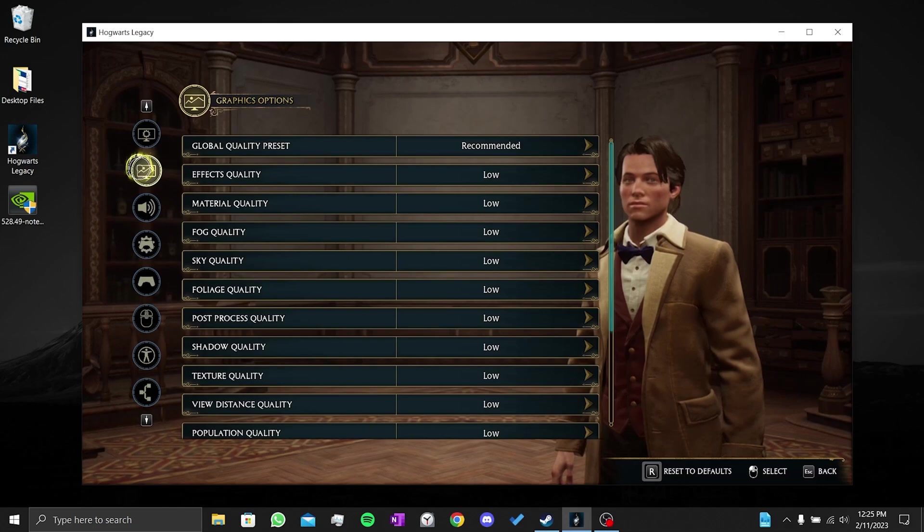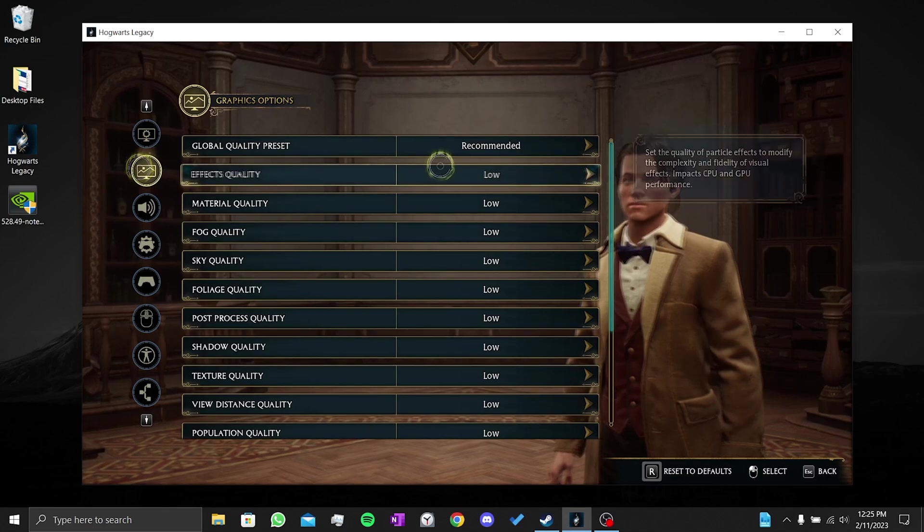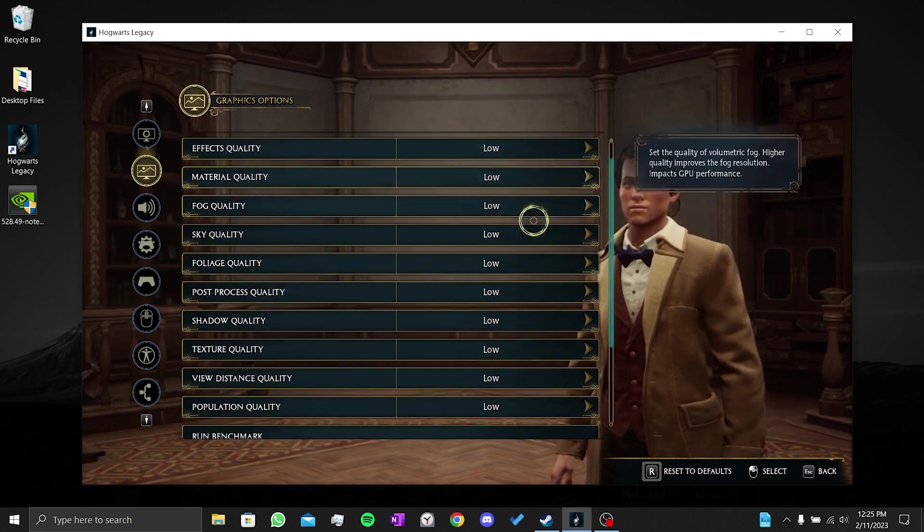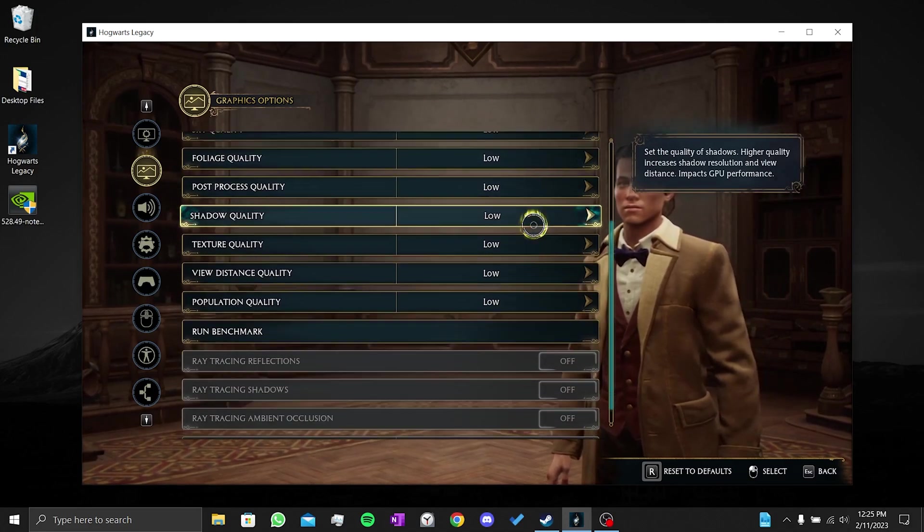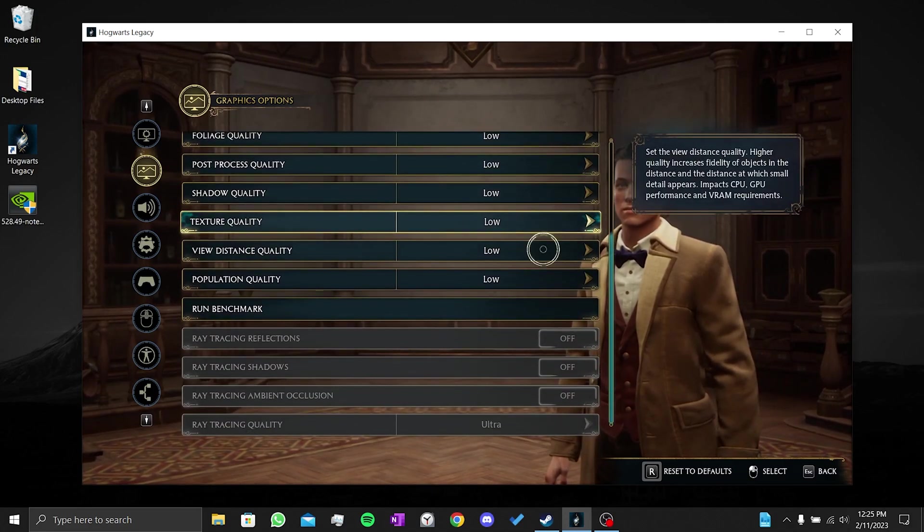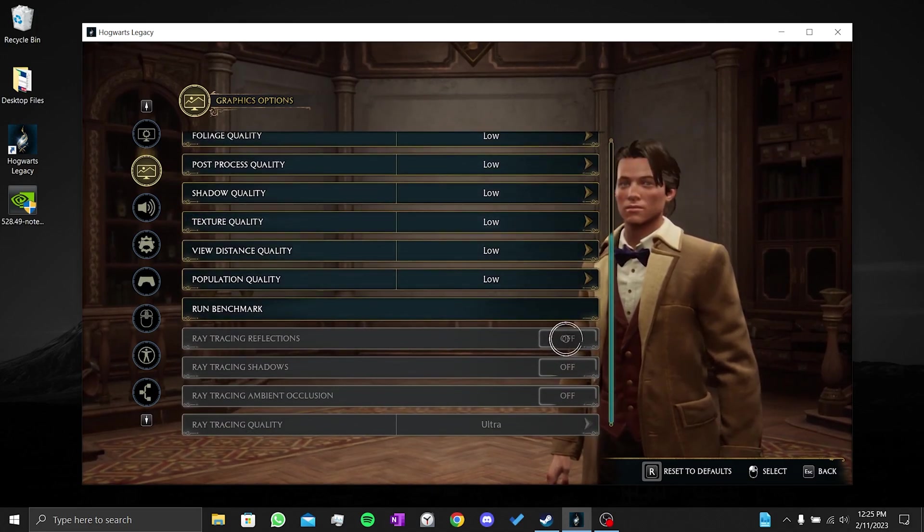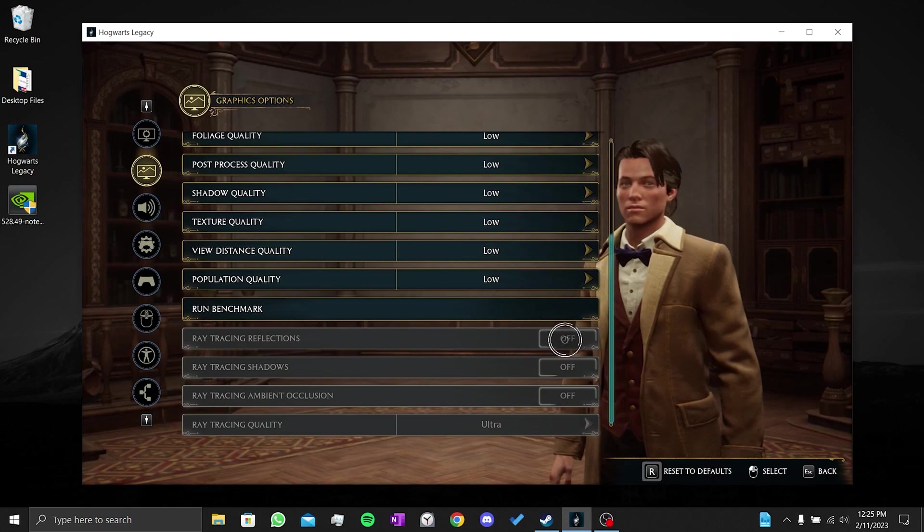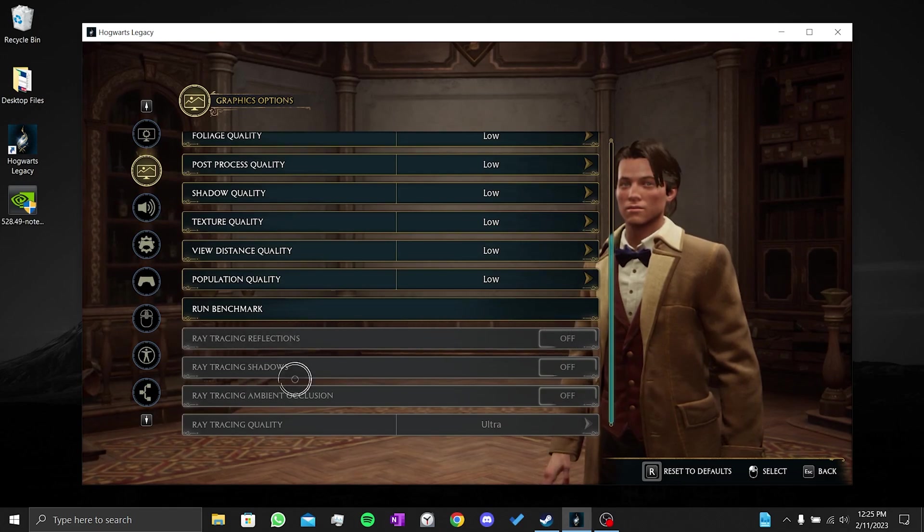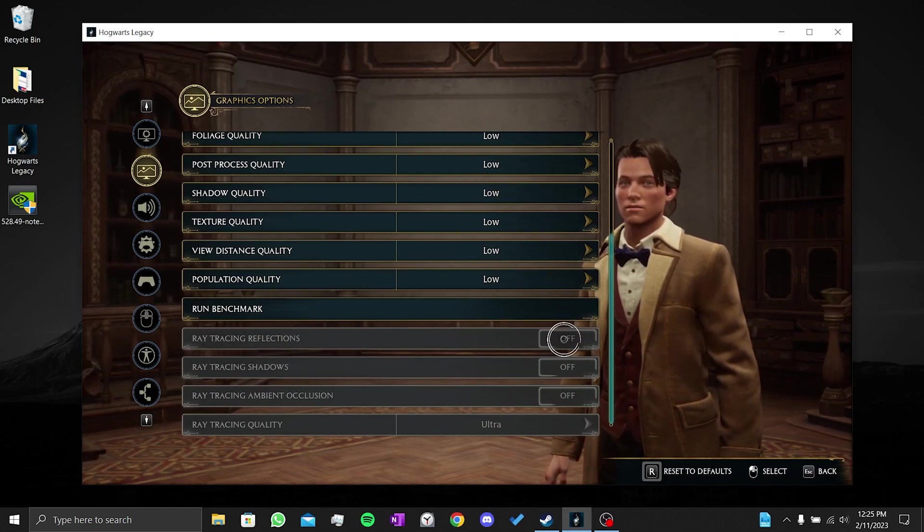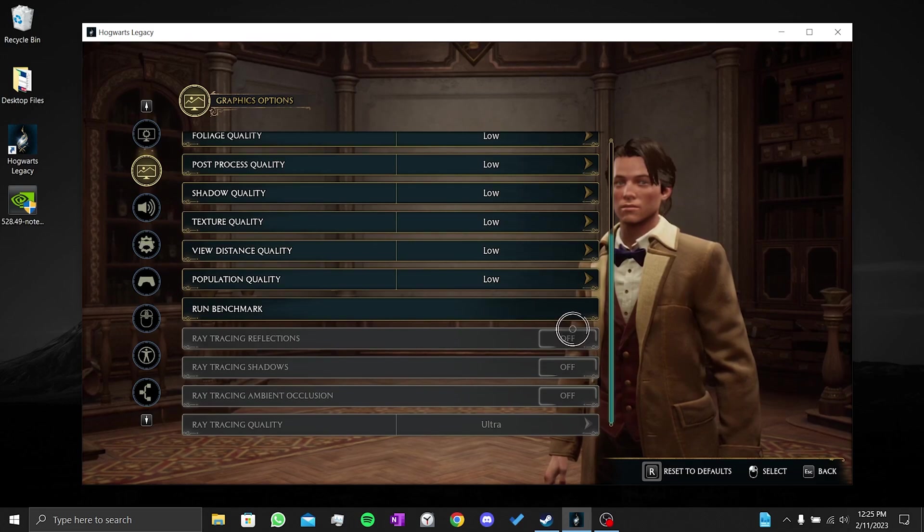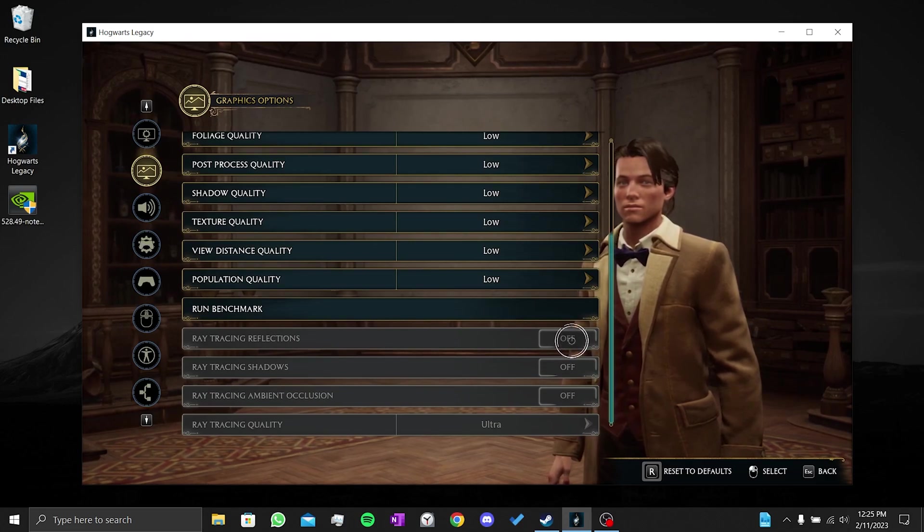Here you have to adjust the graphics settings completely according to your computer. Try a little bit and you can find the best settings for you. Don't forget to turn off ray tracing after selecting your graphics settings. Many people say that the ray tracing is the reason for the problems they experienced.